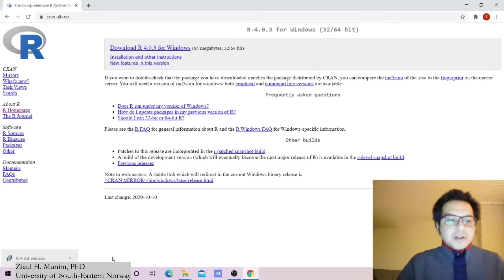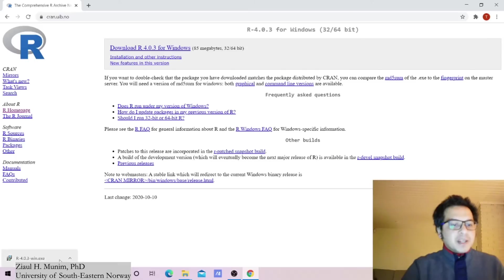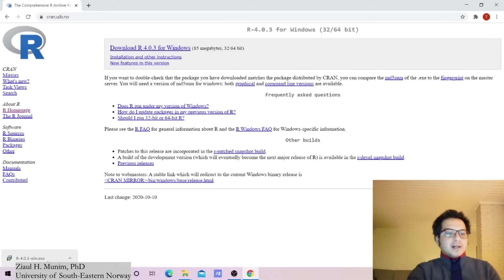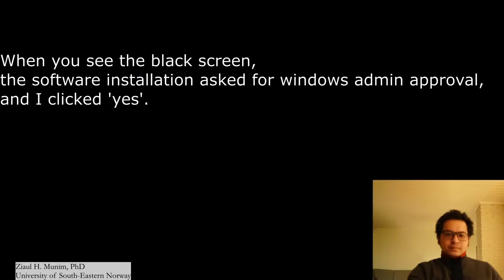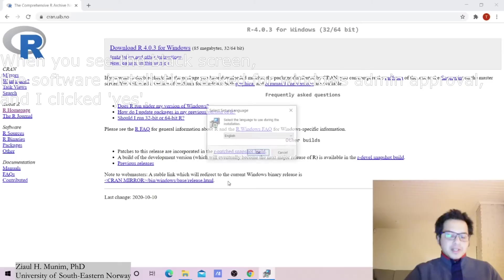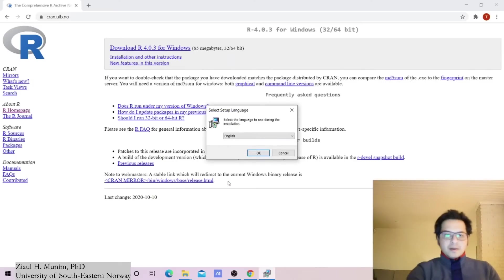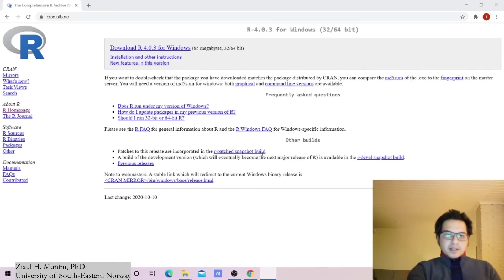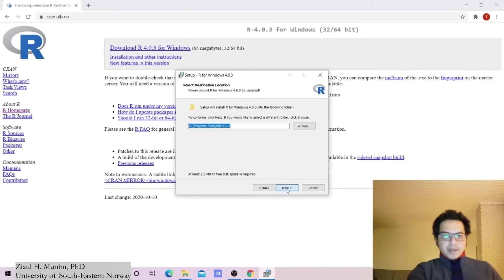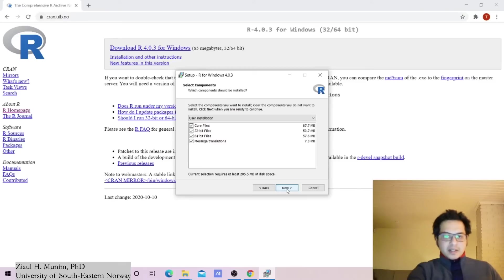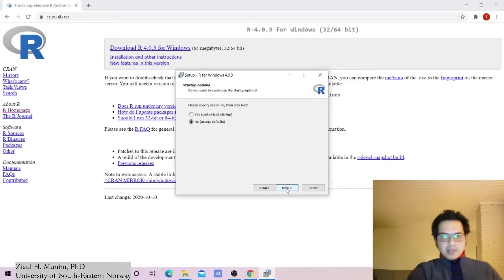It took a couple of minutes for me to get the download file for R. I'm just going to open it now and I see this window. I'm going to say yes, yes, English, next. You can select the location, I'm just going with the default settings.